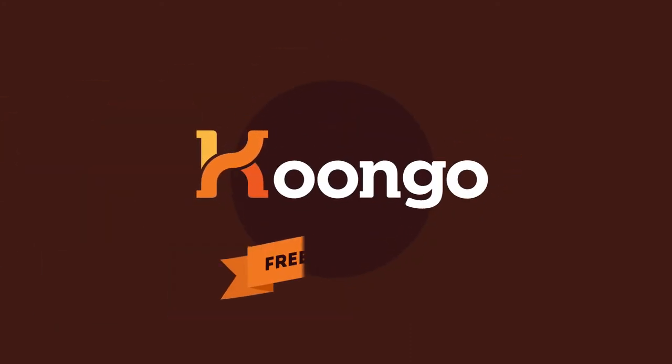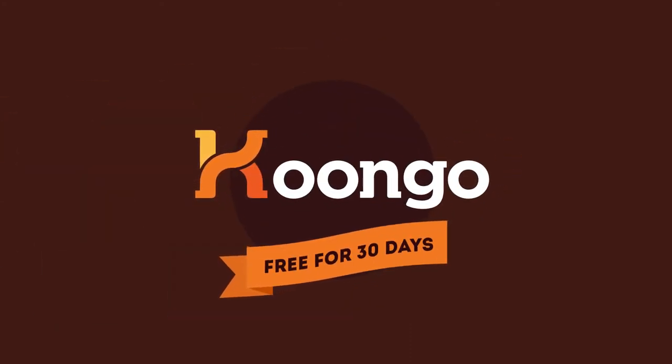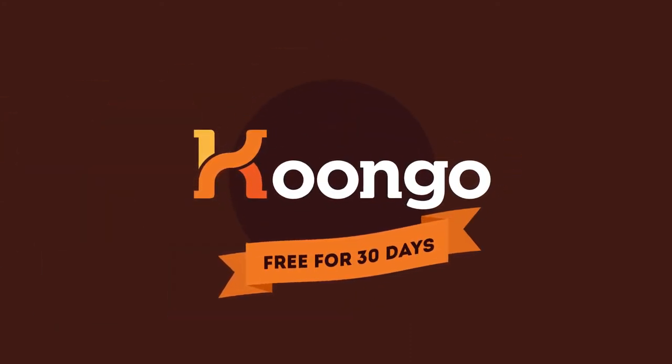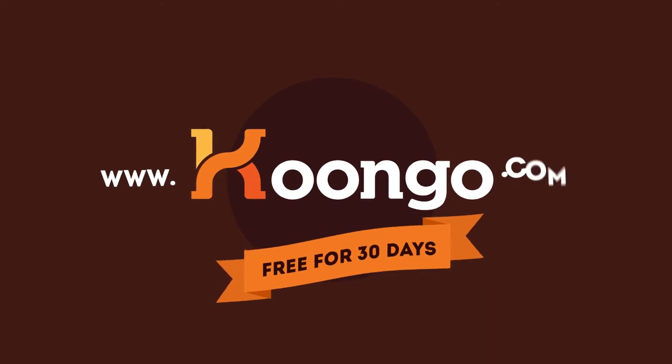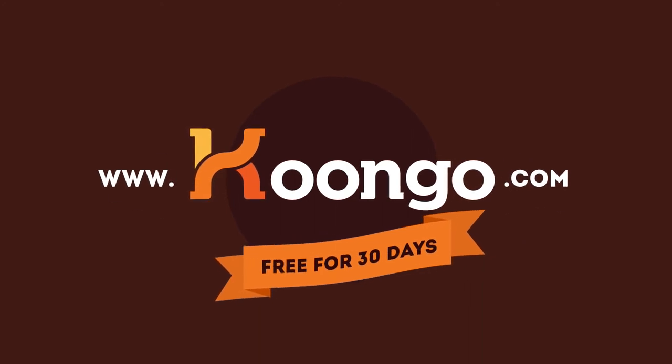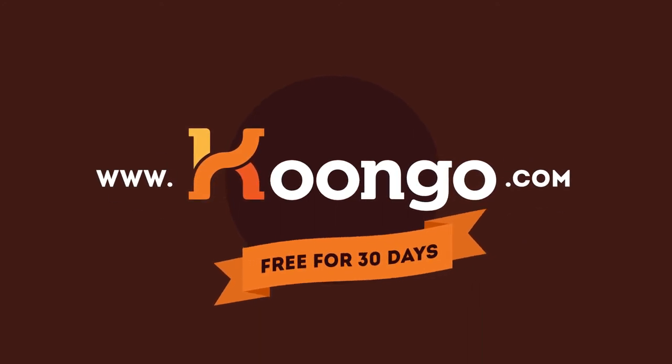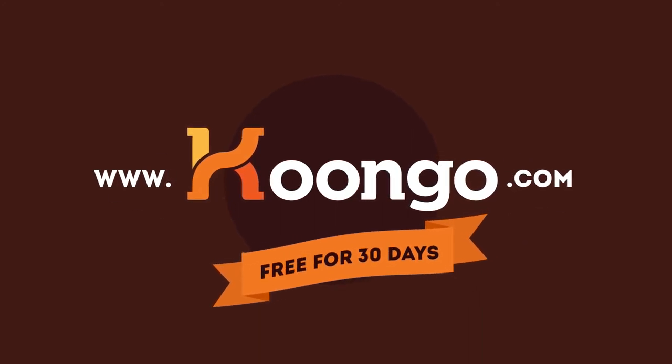Why wait? Get your 30-day trial version for free. Try Kungo now at www.kungo.com. Thank you.